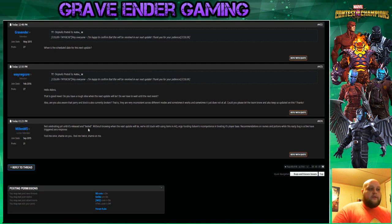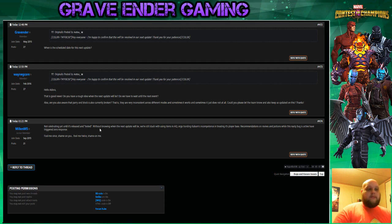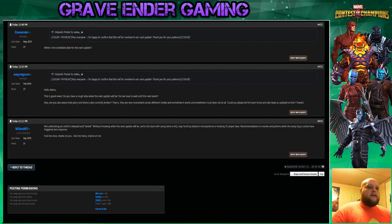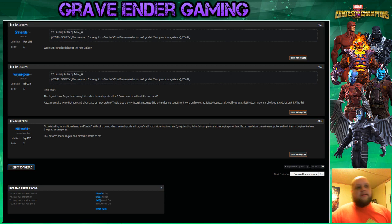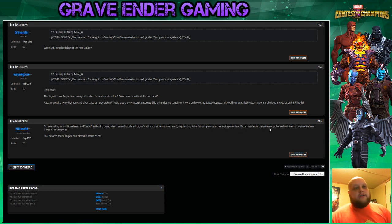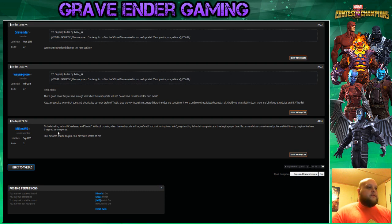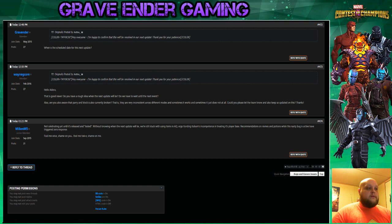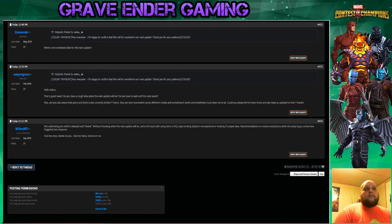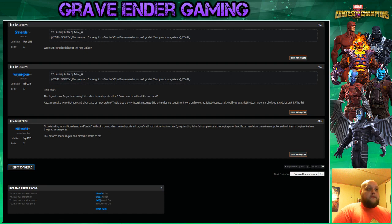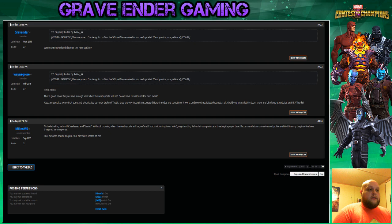This is the one that I like, though. Not celebrating yet until it's released and tested, which would mean tested by us. Without knowing when the next update will be, we're still stuck with using items in Alliance Quest, ergo funding Kabam's incompetence in treating its player base. Recommendations on revives and potions while this nasty bug is active have triggered zero response. And that's true. Fool me once, shame on you. Fool me twice, shame on me. And that's where we stand. But the last little sentence there really sums it up.